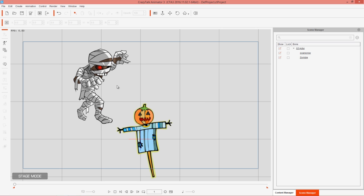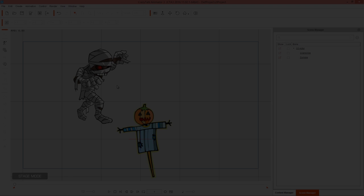That's the basics of creating a simple free bone character — how to add bones, modify them, and manipulate them. Every character will be different, so you'll need to experiment with different shapes and sizes. Thanks for watching, and check out our forums at forum.reallusion.com — see you in the next video.